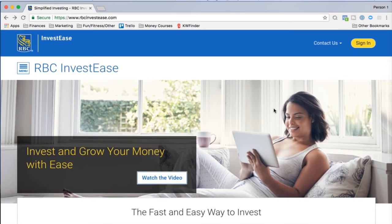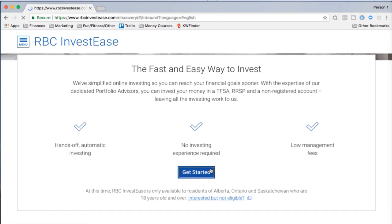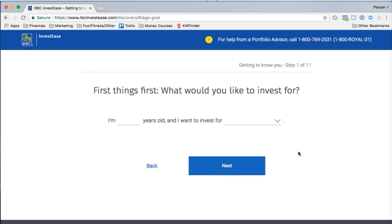First I go to the website rbcinvestease.com, scroll down, and click the 'Get Started' button. That forwards us to their investor profile questionnaire. Every digital investing platform and robo-advisor has something like this — it asks you a series of questions to determine who you are and what a good portfolio looks like for you.